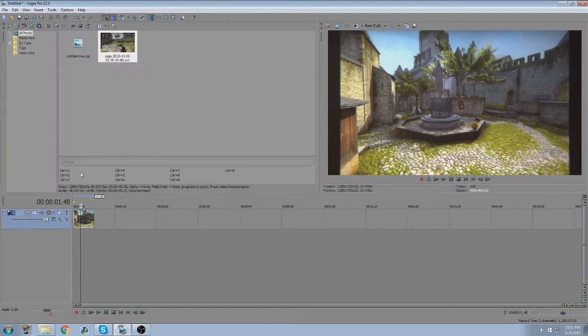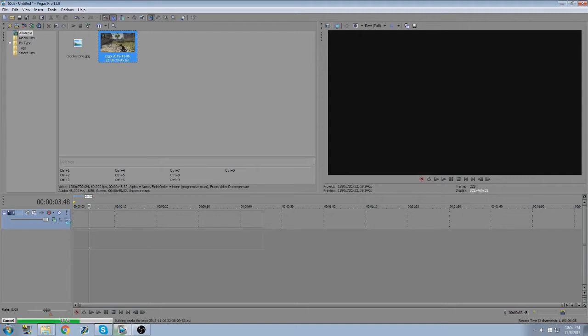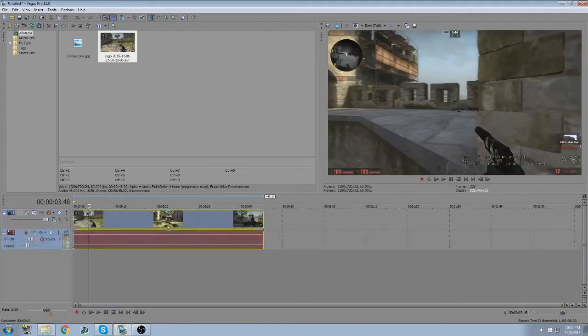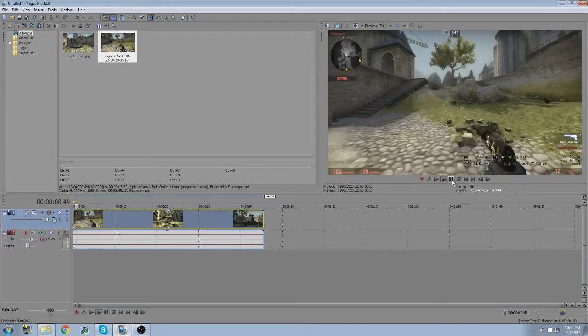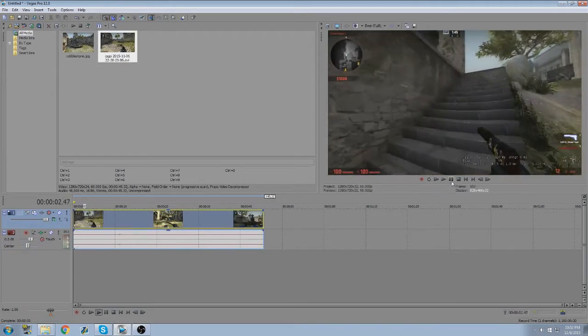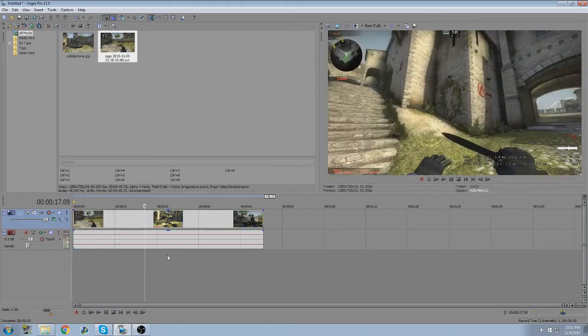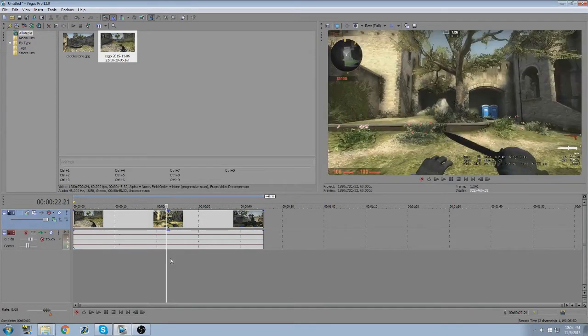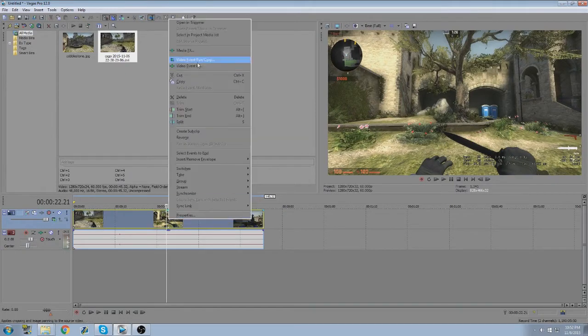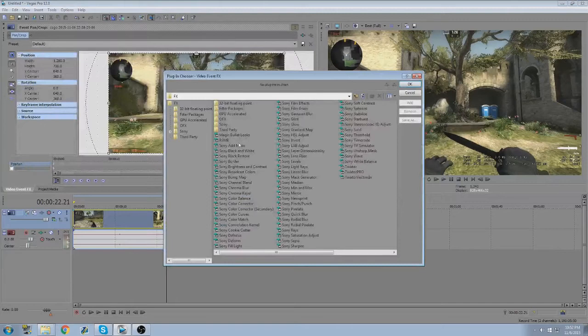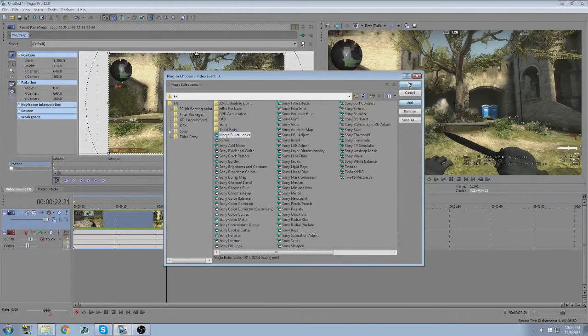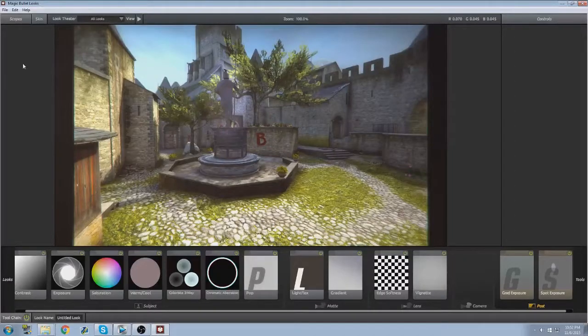So let's use this clip of me just walking around on cobblestone. Let's pick a good place to edit from. I like this place because it has a lot of colors in it, so just click on here, video event effects, magic bullet looks, add, and edit.